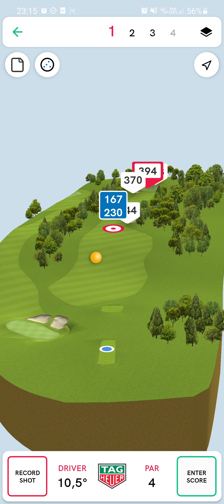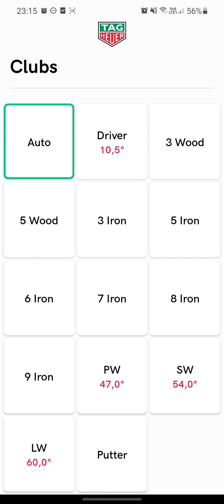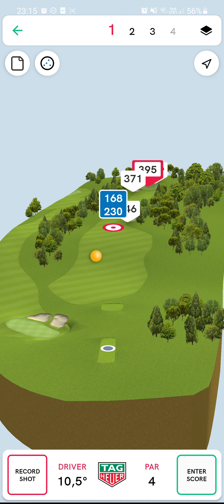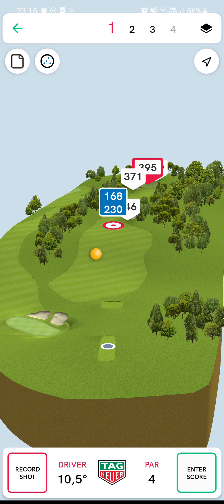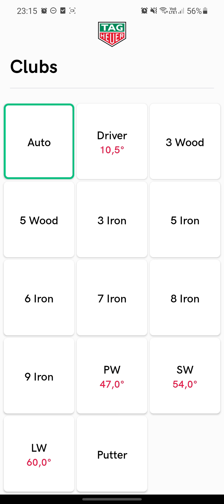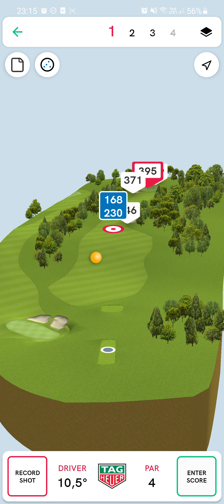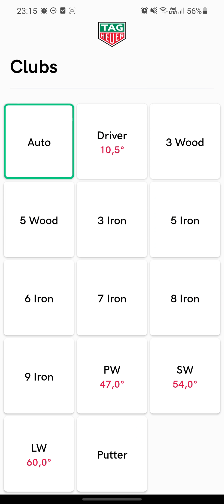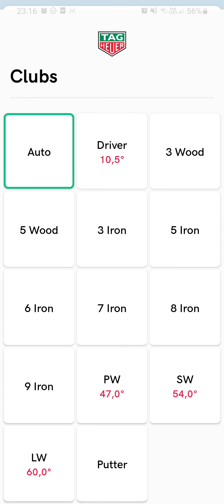This is you right here on the tee. When you hit your shots, before you hit your shot you choose your club. To the left of the Tag Your Golf logo, you just click on what's currently showing — in this case the driver — and you can choose anything or auto select.